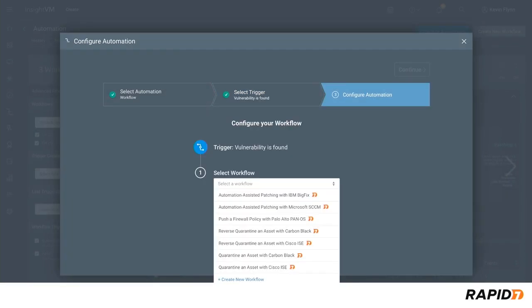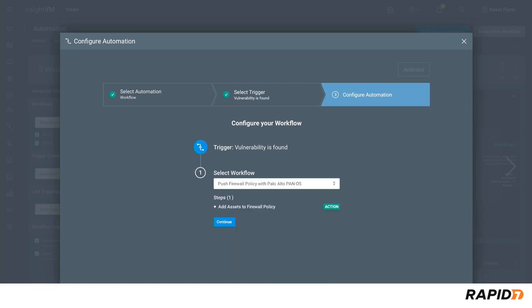Next you'll be presented with the available workflows that can be kicked off automatically. In this example we'll select the push firewall policy with Palo Alto PanOS workflow.